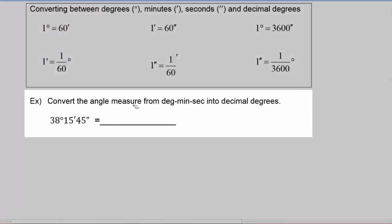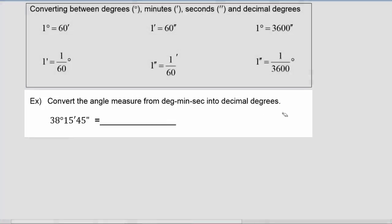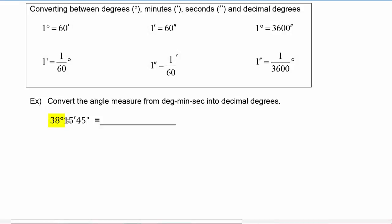Now let's look at an example where we convert an angle measure from degrees, minutes and seconds into decimal degrees. Because we have 38 full degrees, the decimal equivalent is going to be 38 point something degrees, and this is what we're going to figure out.